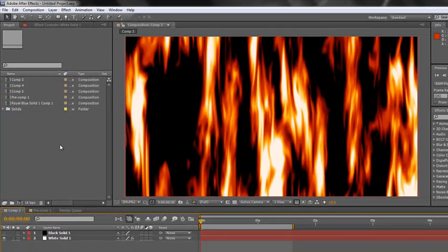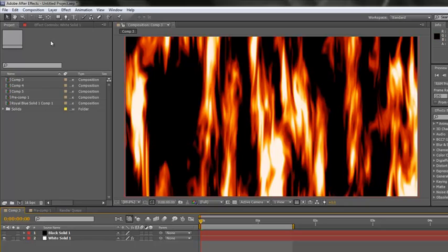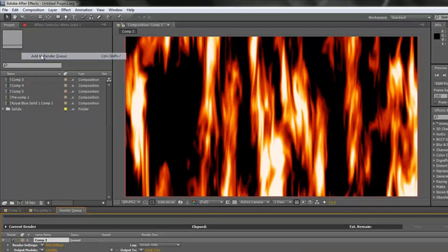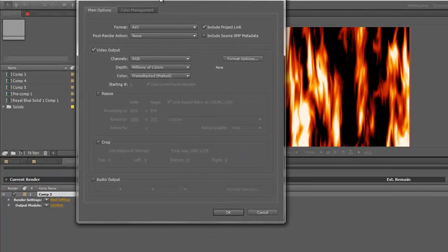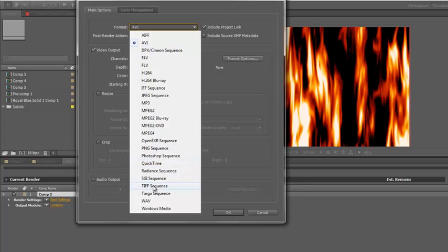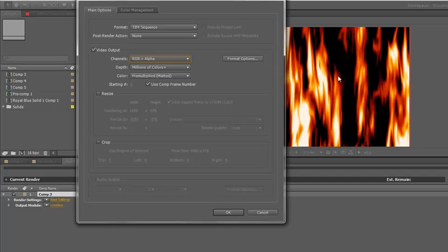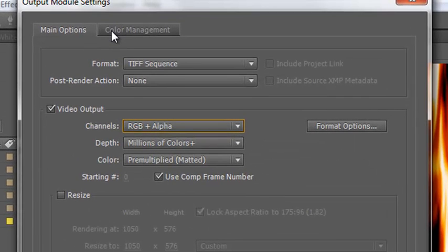But the real power comes when we output it. So we've got our composition made and we've applied a color profile to the whole project. Now we need to output it with a color profile so that the final version is going to show brilliantly on other people's machines. We go to Composition > Add to Render Queue. Then we need to look at our output module. Click on the word 'Lossless' and we have our choices. I want to output to a TIFF sequence with RGB and alpha because this is flames and I don't want the black when I output.